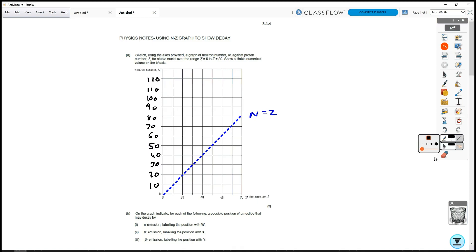Next, we're going to switch back to our usual pen color — black. When doing the NZ graphs, there are a few numbers you need to consider. In the beginning, the stability line follows N equals Z. So for lighter elements, if you think of helium or lithium, the proton and neutron numbers are approximately the same. Helium, for example, is two protons and two neutrons. For lithium, it's three protons and four neutrons — so almost the same number, but not quite.